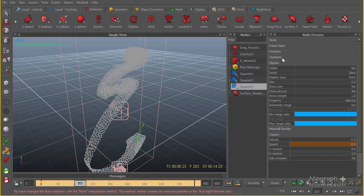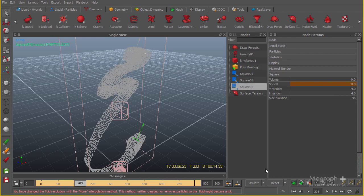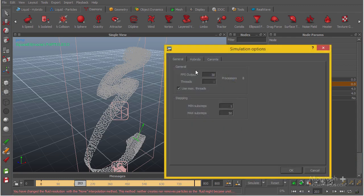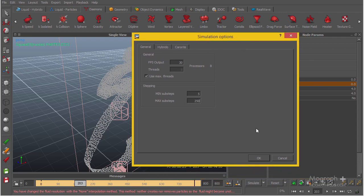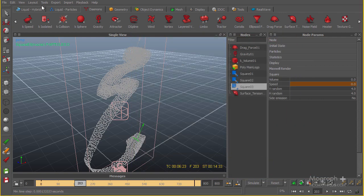The next thing I'm going to my simulation options and crank up some of these settings. We've got the min sub-step - I'm going to go to something like 5 just to have a better simulation here. And the max sub-steps I'm going to maybe 200, which will be more than enough, but I'm going to go to 250. Yeah, 250 is going to be enough in this case.